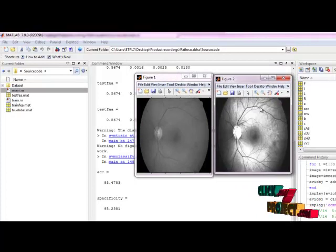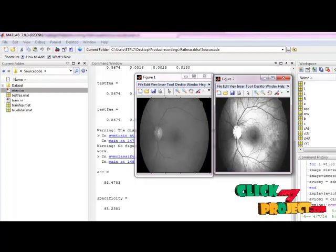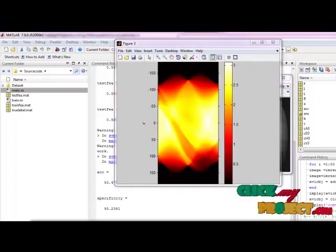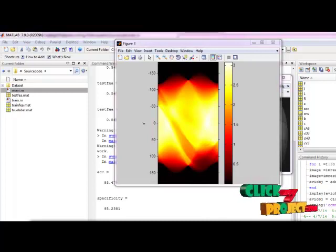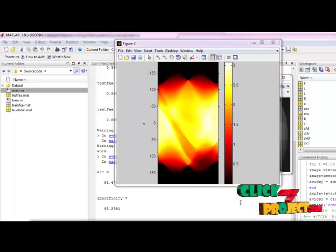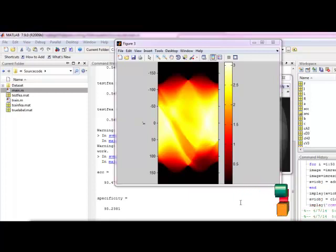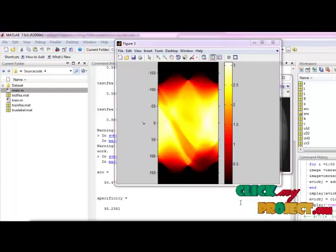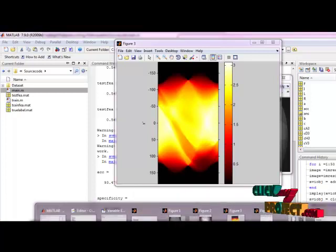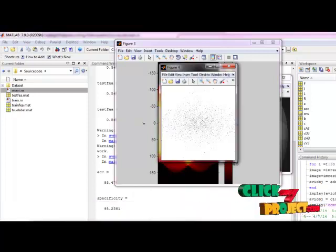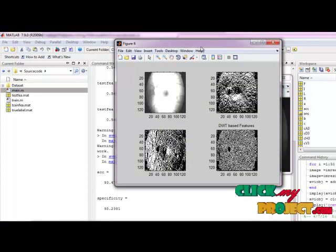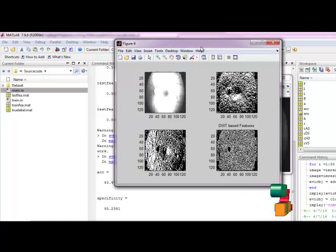Enhancement is done and this is our histogram equalization image. Then this is the Radon transform, which transforms 2D images with lines into a domain of possible line parameters, where each line in the image gives a peak reflecting the corresponding line parameters. Three types of features are then extracted: HOS, trace transform, and DWT-based features.